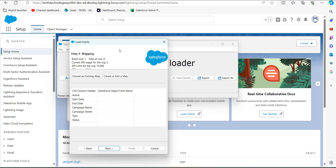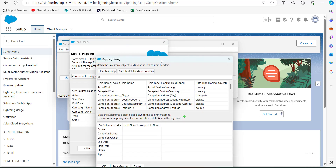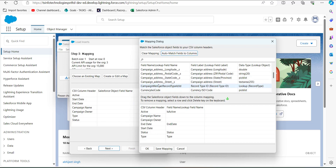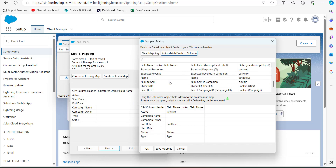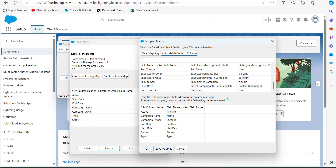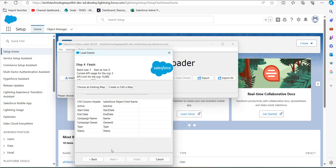Now we need to map the header columns to the Salesforce object field names. Click the button 'Create or Edit a Map', then in the mapping dialog window click 'Auto-Map Fields/Columns'. This will automatically map the object fields to the header columns. For any fields not auto-mapped, drag and drop the object field to the corresponding column mapping. After completing the mapping, click OK and then click Next.